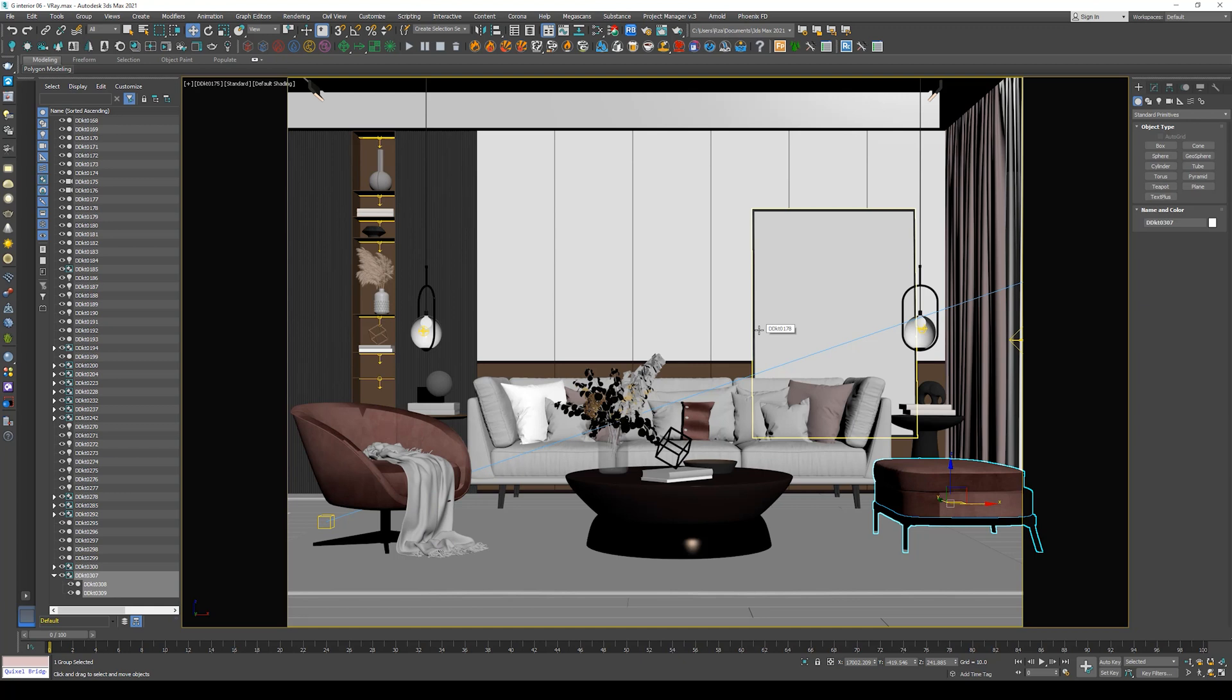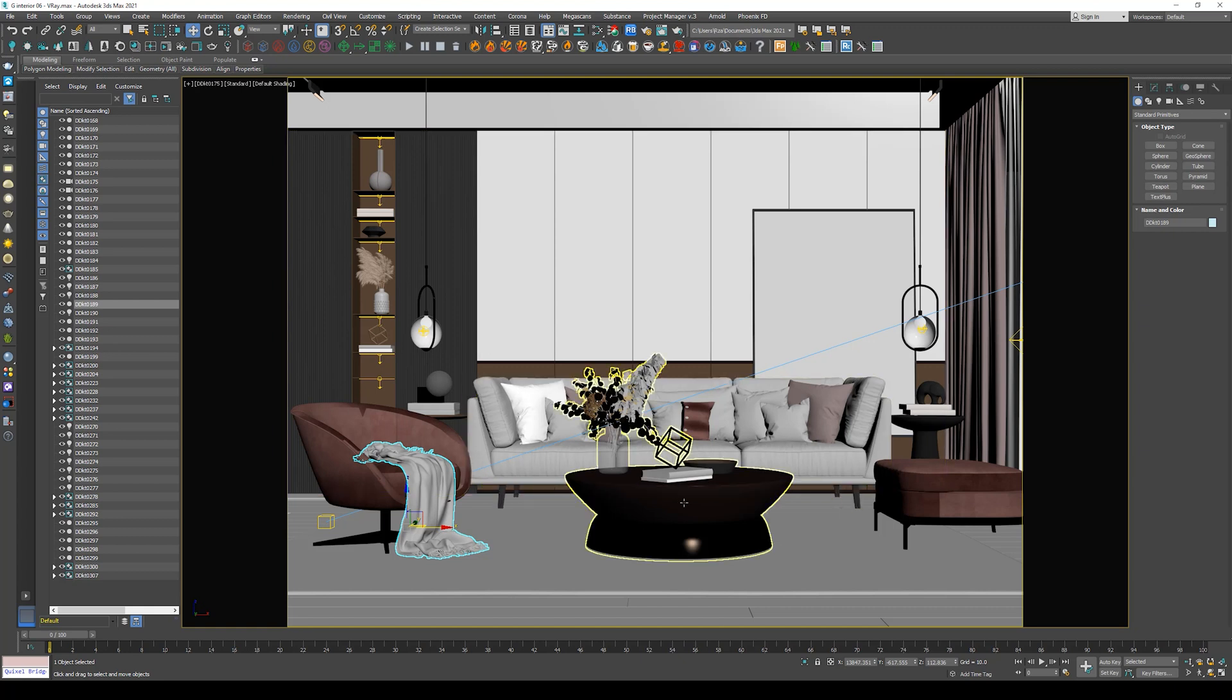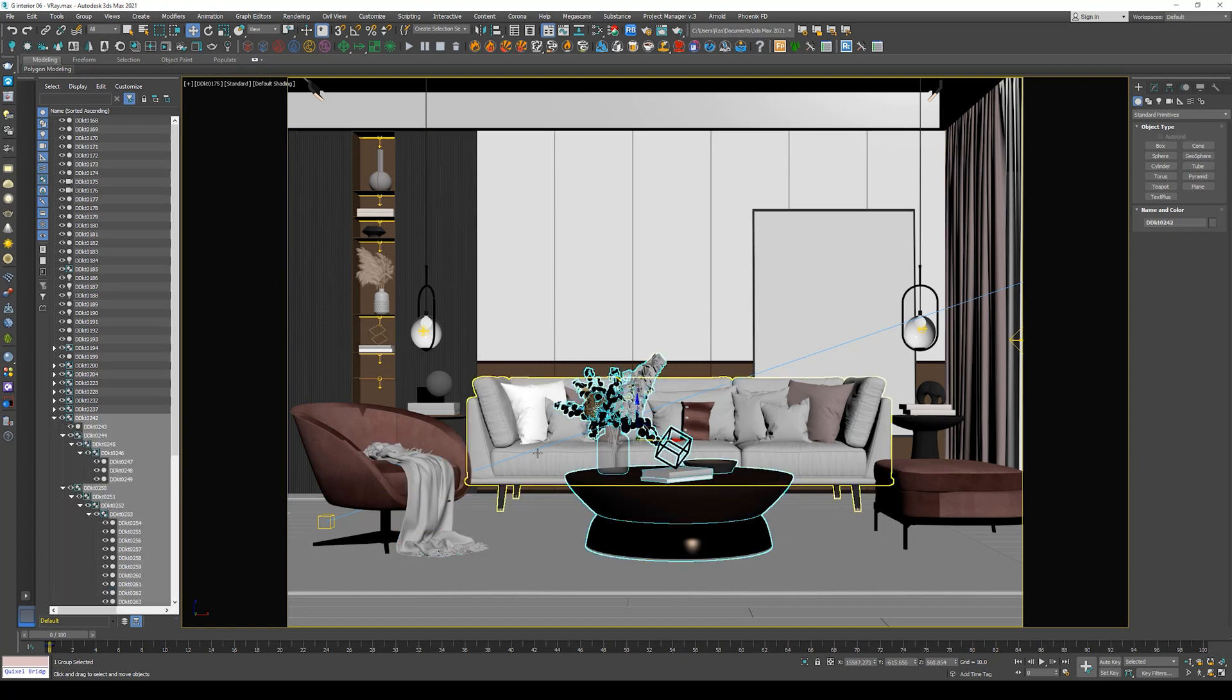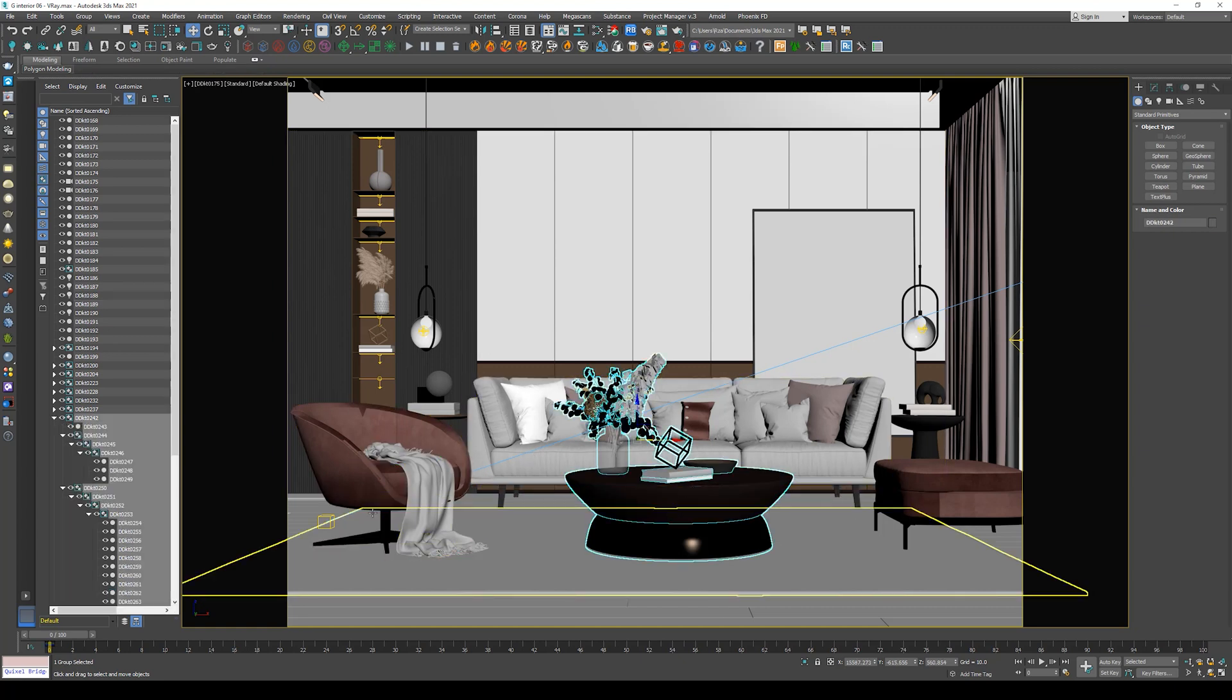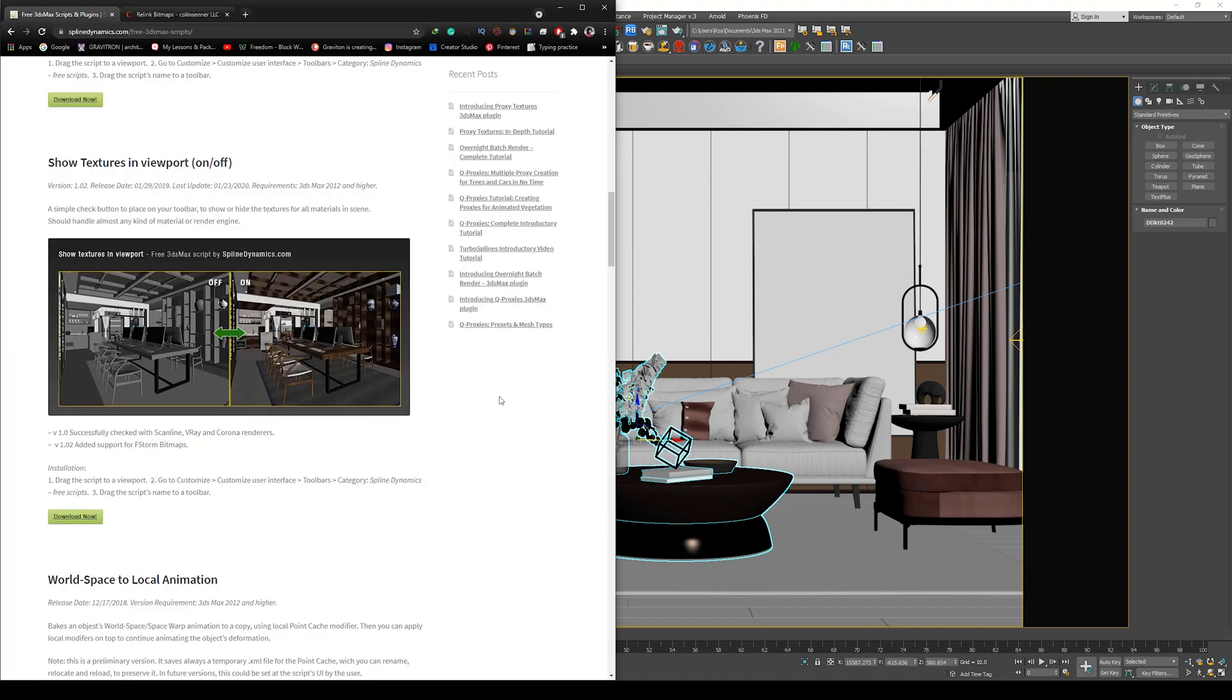But now we must select each object or each material and activate it in the viewport, and this will take a lot of time and effort. So what we are going to do is use a script to do that for us.